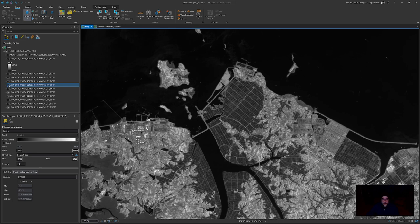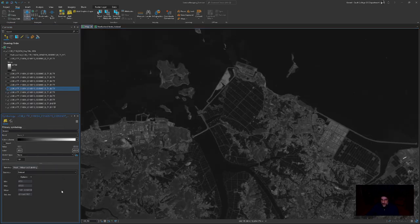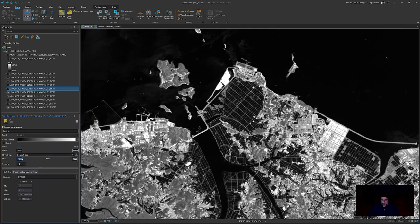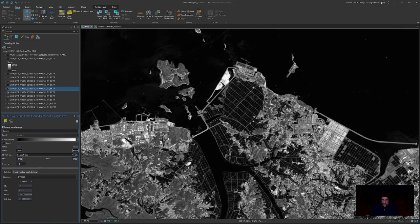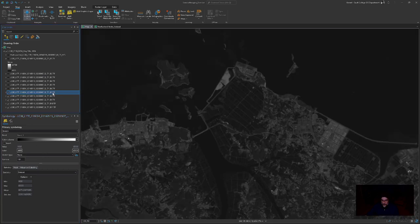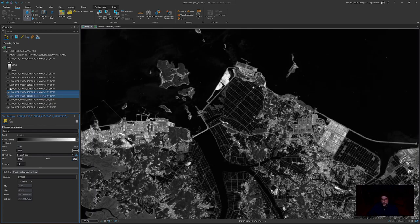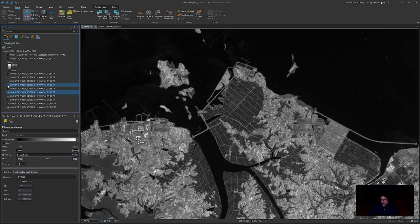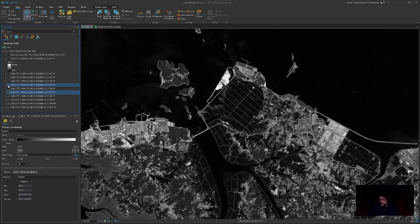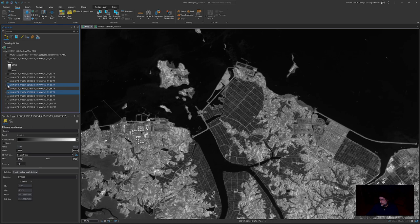Band 6 — stretch type percent clip, 0.1 and 0.1. Band 7 — I have to select it first so the symbology pane interacts with it. Remember: the symbology pane only interacts with the selected layer in the contents pane. This is interesting — compare how much brighter the land is in band 5 (near-infrared) compared to band 7 (shortwave infrared 2). Even the water looks different.